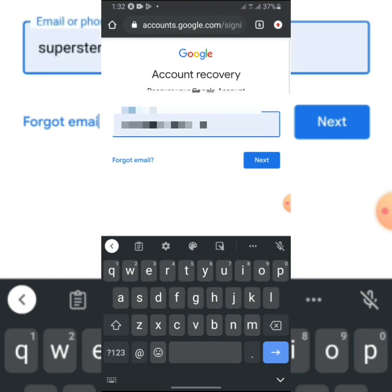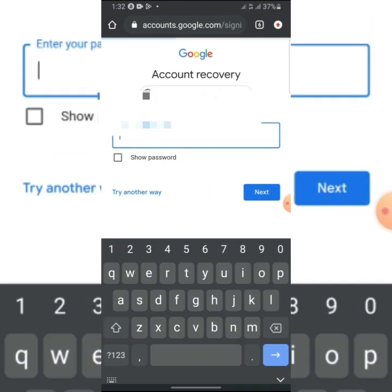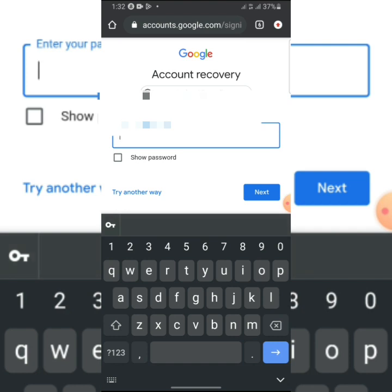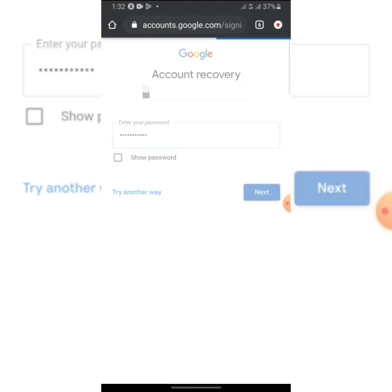Enter your forgotten password or any password you could remember. Enter any password you could remember here, then click Next.